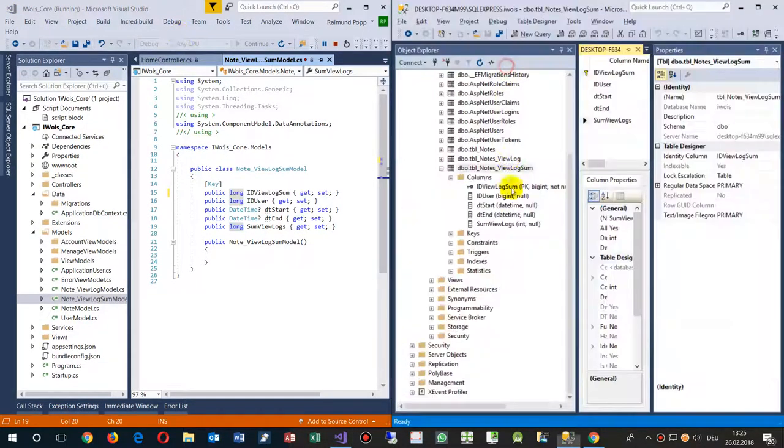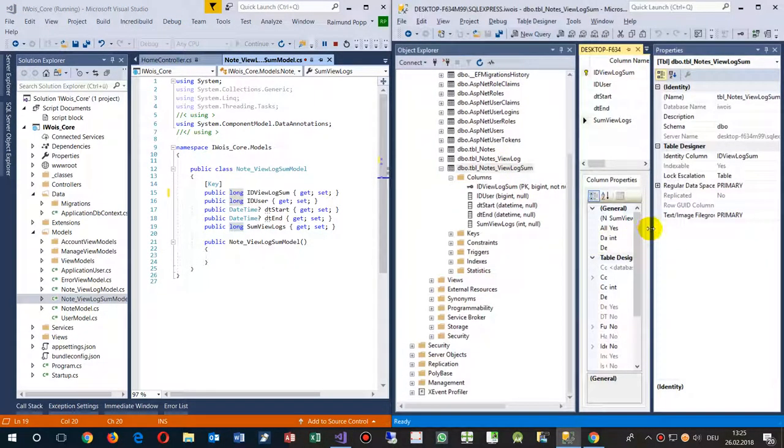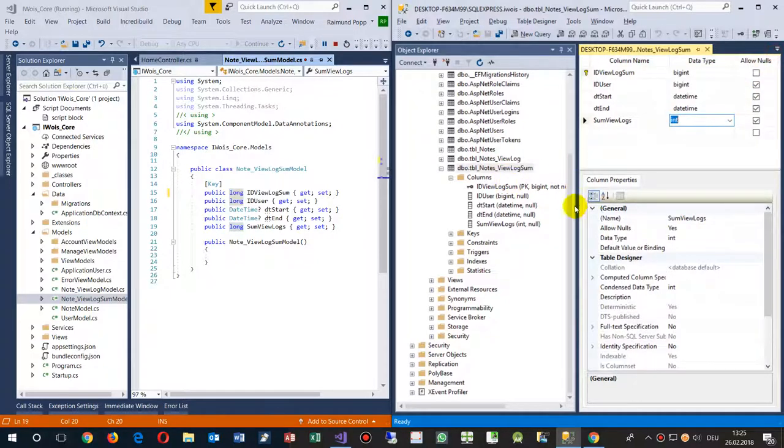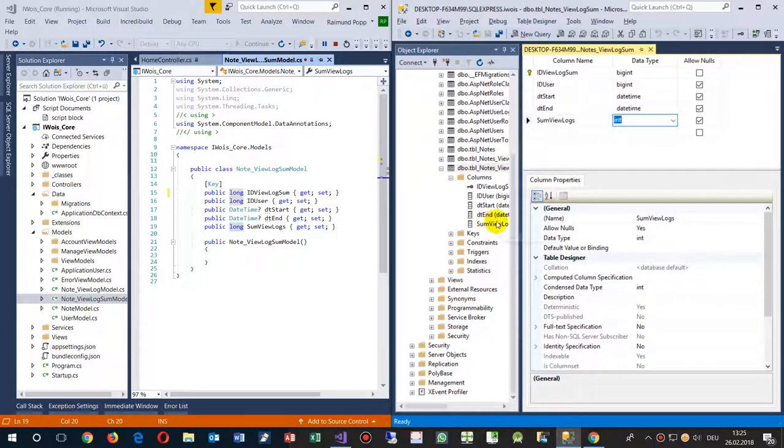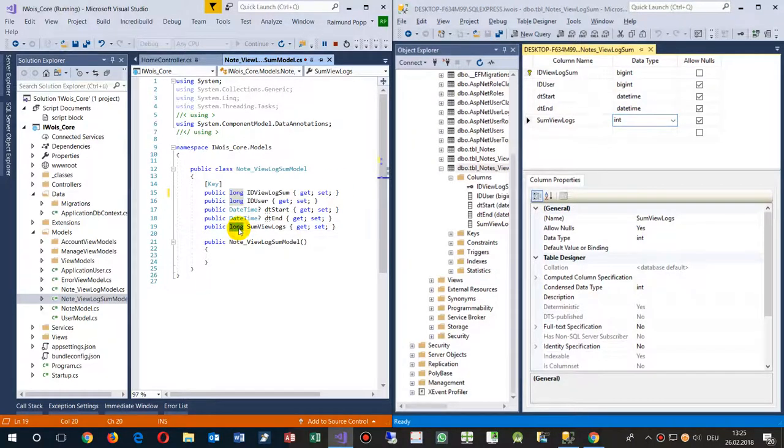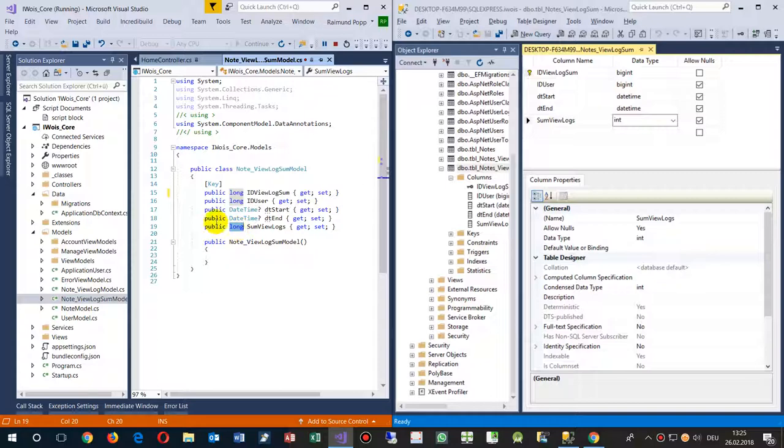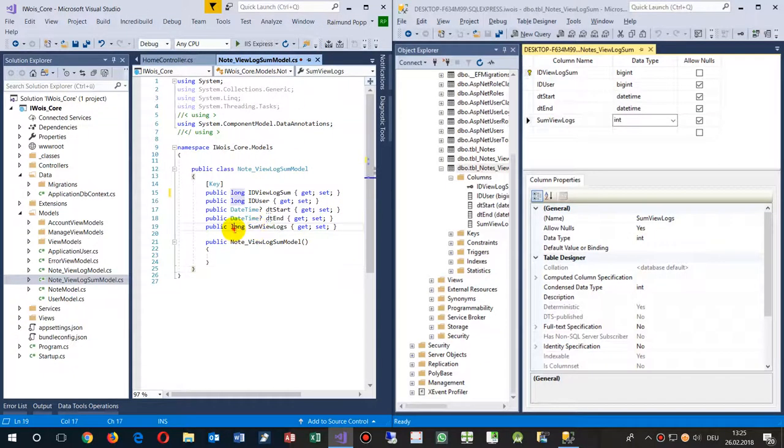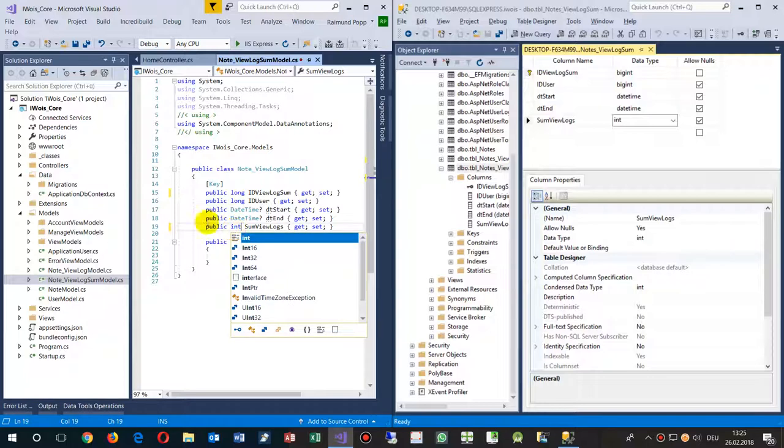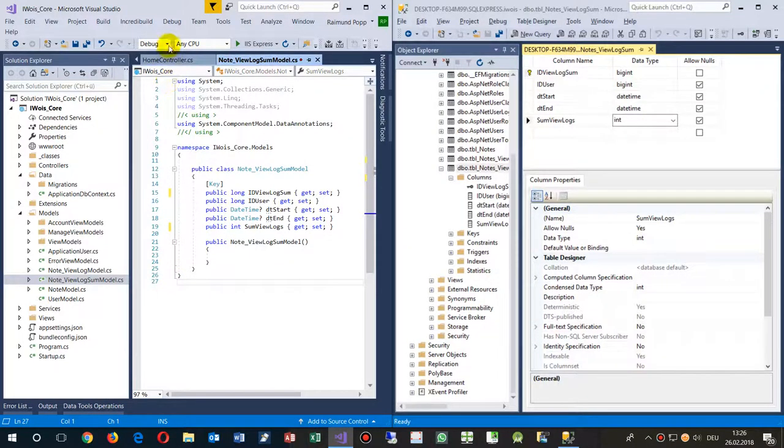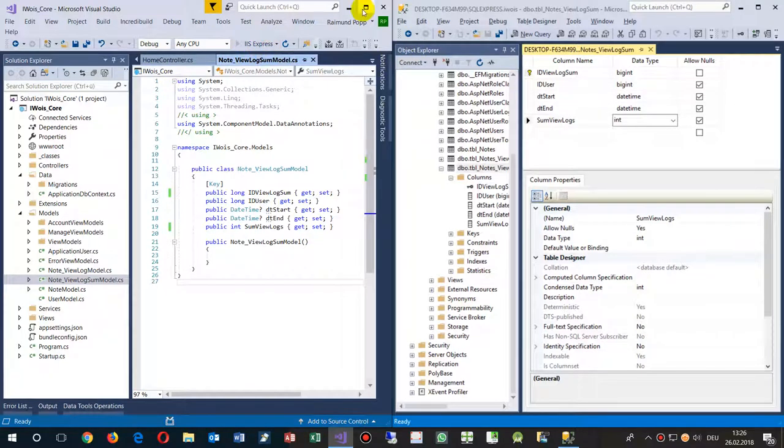And here on our SQL server we have the same as an integer. So we have to change it here to the type integer and then it would work. When we change it to integer, which is a 32, and restart it.